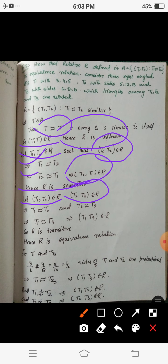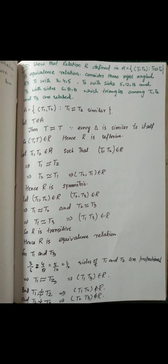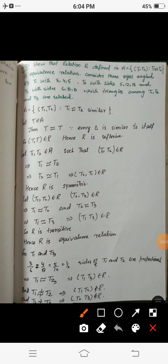Now let (T1, T2) belong to R and (T2, T3) belong to R — ordered pairs of the form (A,B) and (B,C). This means T1 is similar to T2, and T2 is similar to T3. Since if triangle A is similar to B and B is similar to C, then A is similar to C, we get T1 is similar to T3, which implies (T1, T3) belongs to R. So R is transitive. Since R is reflexive, symmetric, and transitive, R is an equivalence relation.